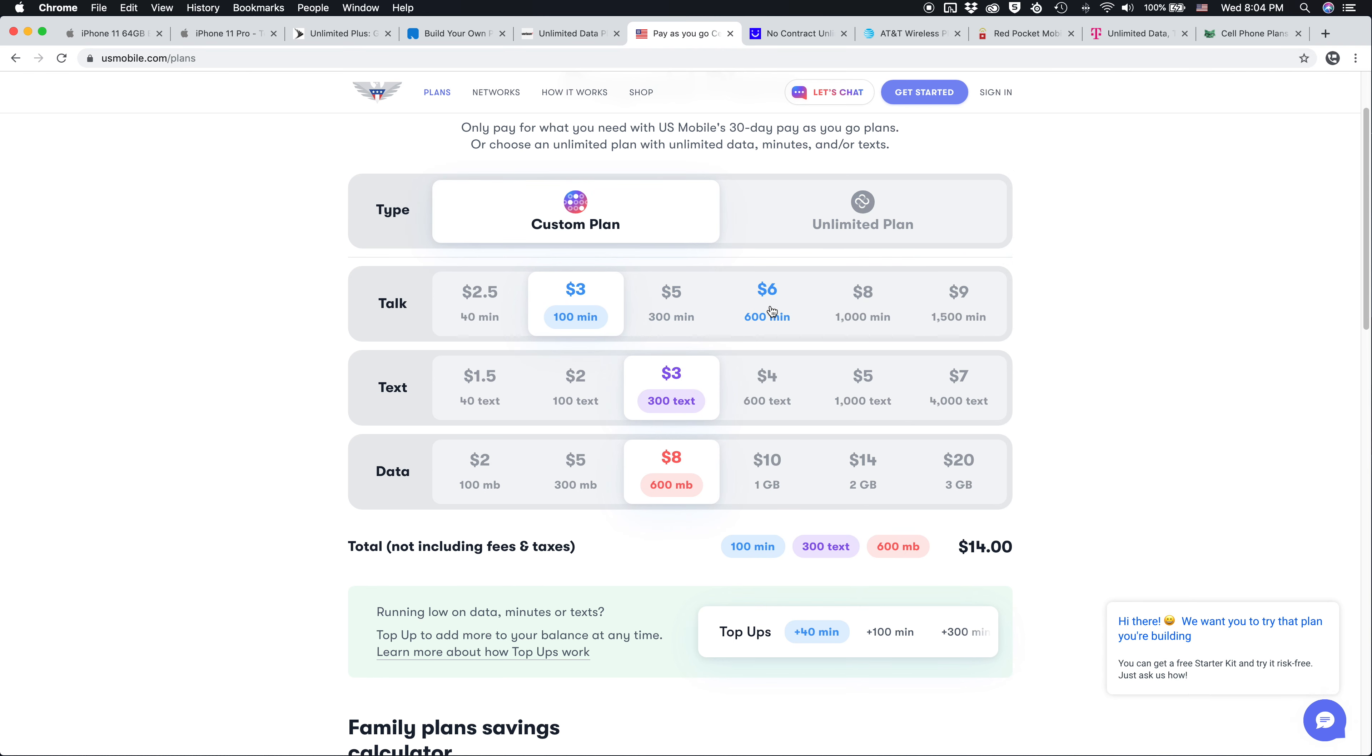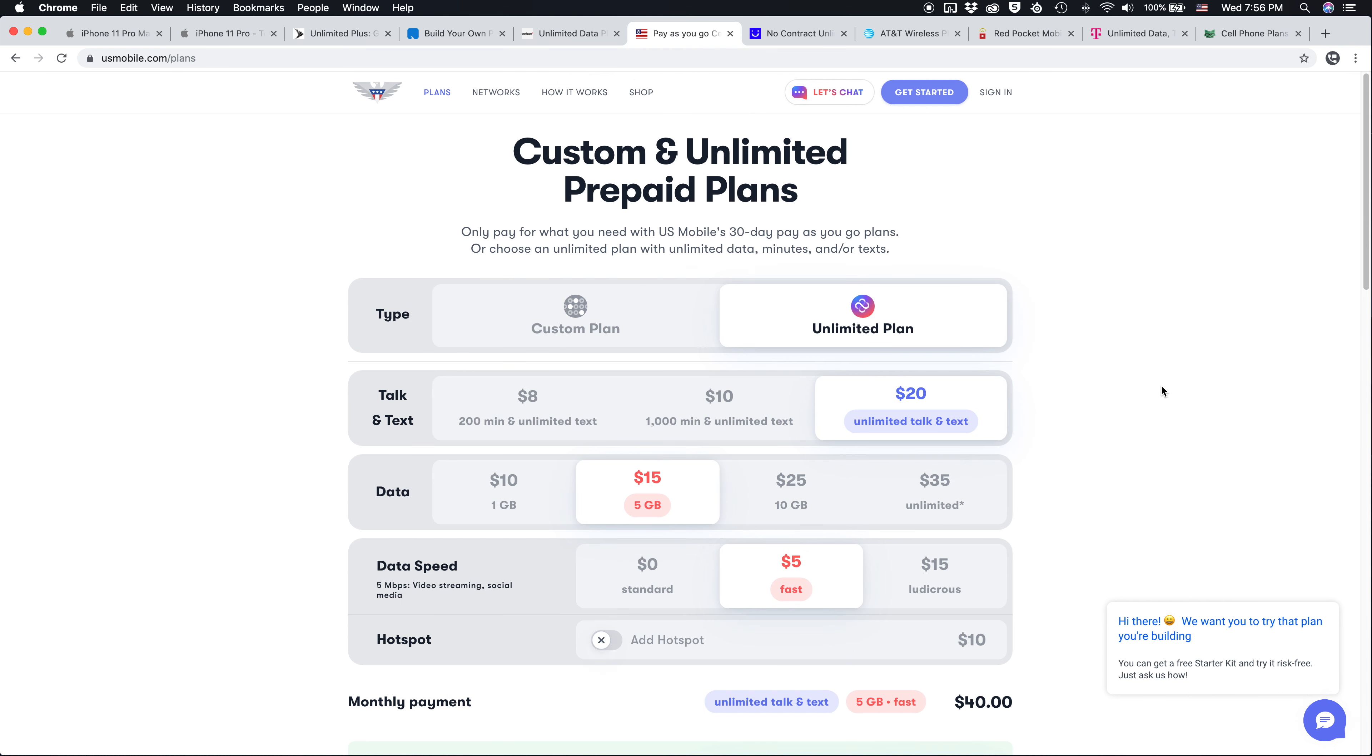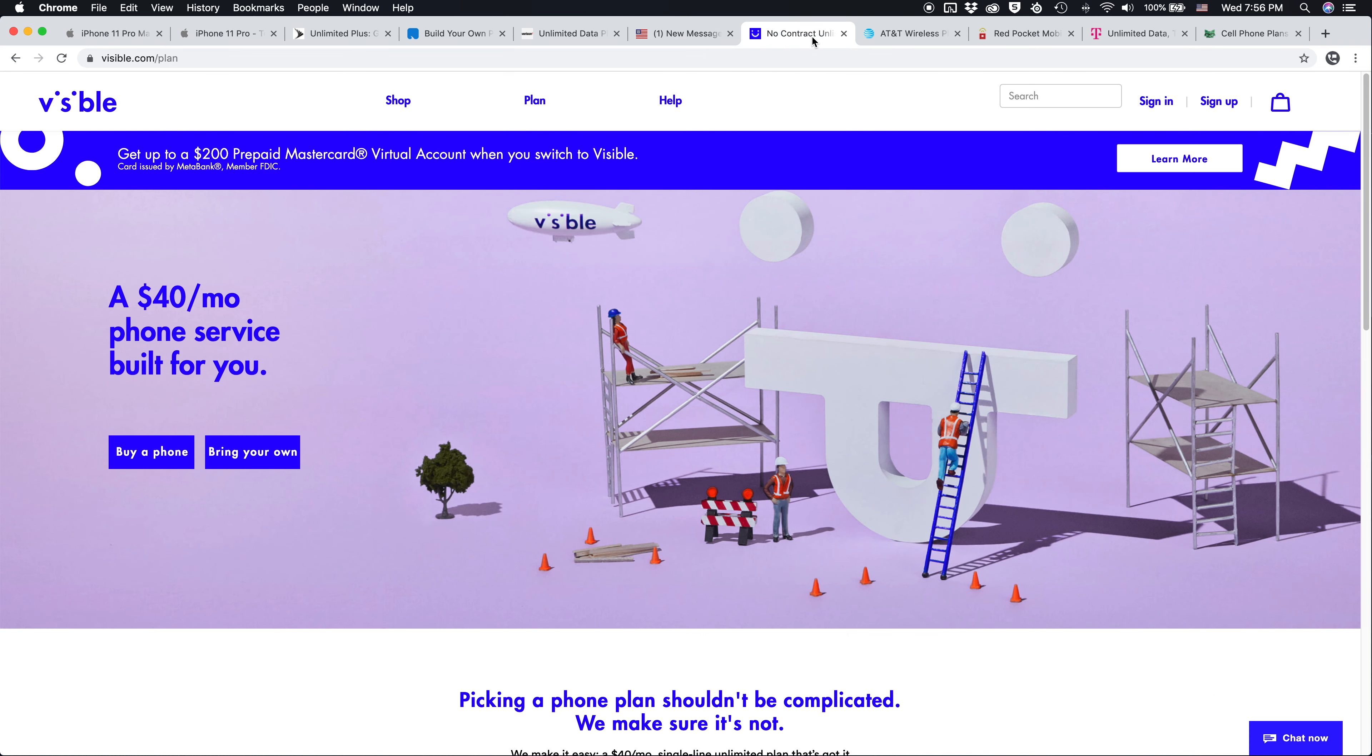You can also customize your plan, choose the exact amount of minutes, texts, and data you need for much more affordable options. Or if you're at that $40 a month price point, boom, Visible has a true unlimited plan at just $40 per month.